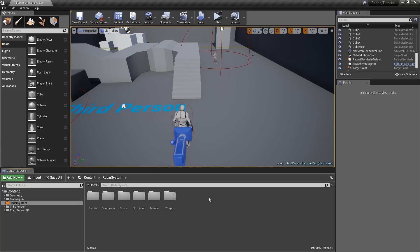Hello and welcome back to episode 7 of my God of War tutorial series. Today we will wrap up the enemy system that was started in the last episode by adding the missing functionality.